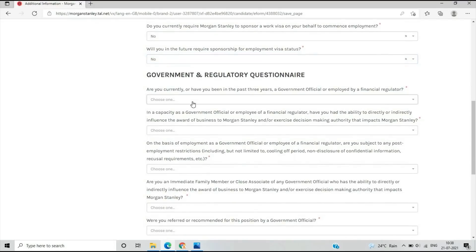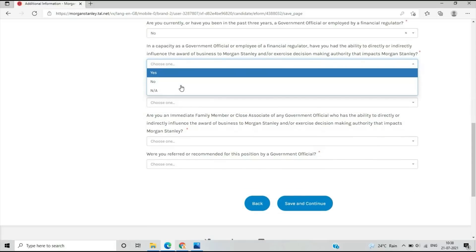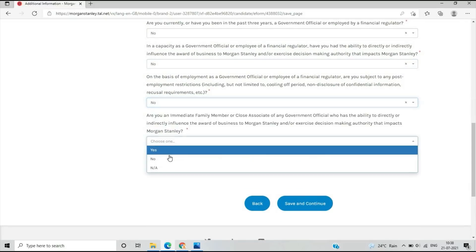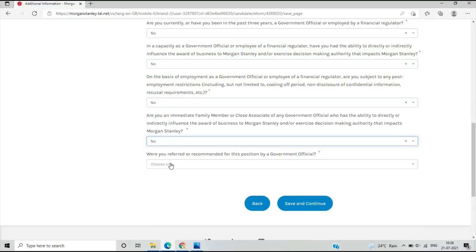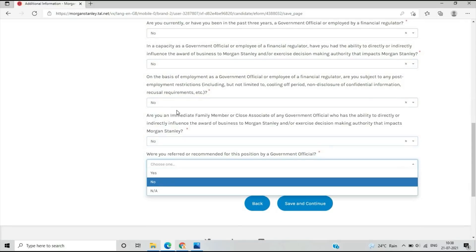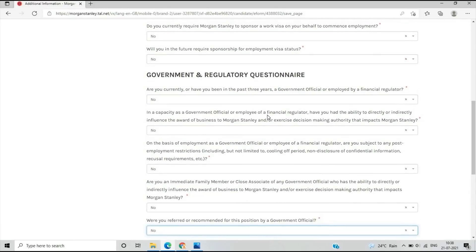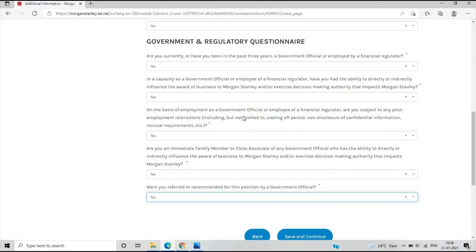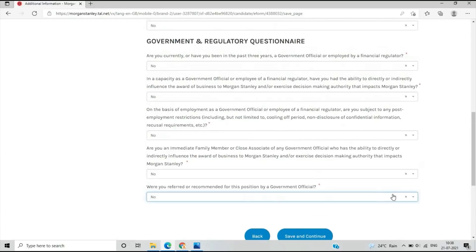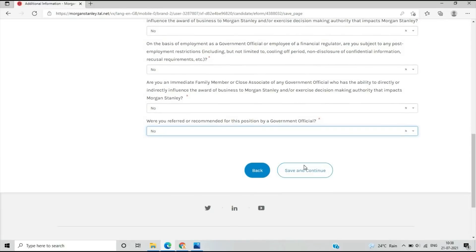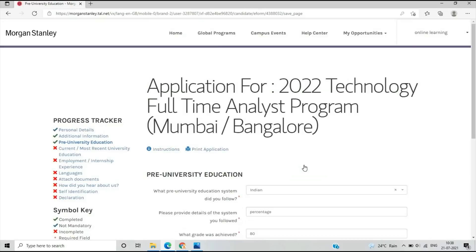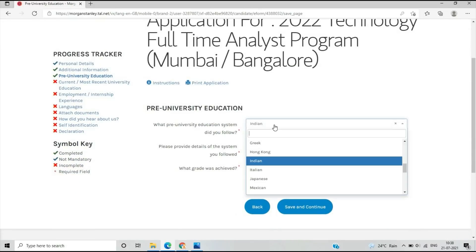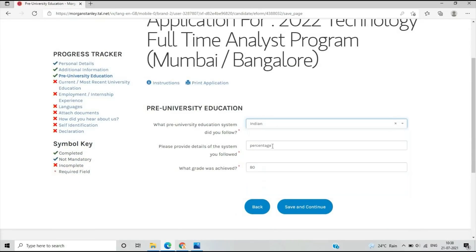These are government-related questions. If you have some regulatory questions, you can select accordingly. As you can see, these are related to government officials, so you will select no. After save and continue, there's a section on pre-university education: What system did you follow, like Indian? What percentage and grade did you achieve, like 80%? Then save and continue.